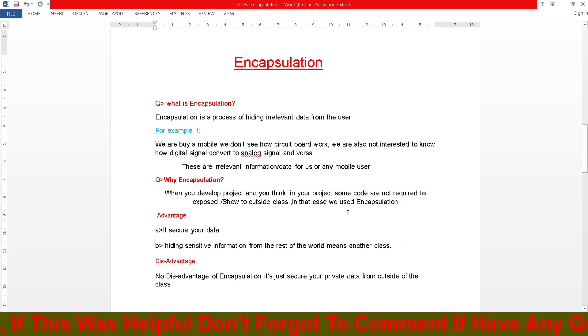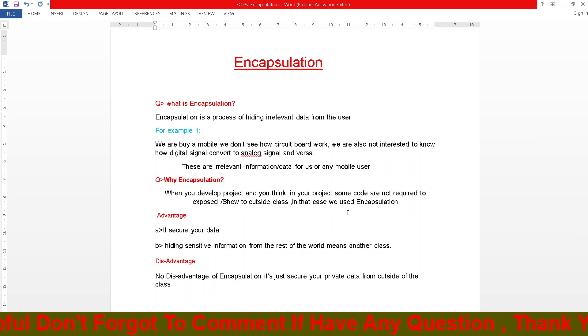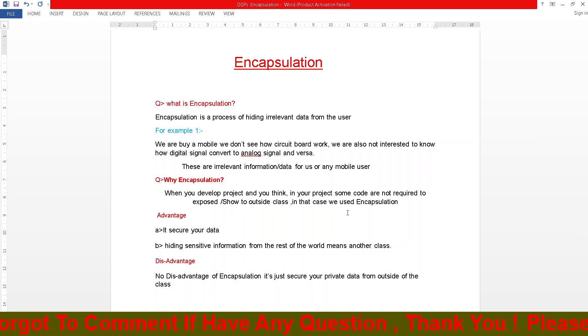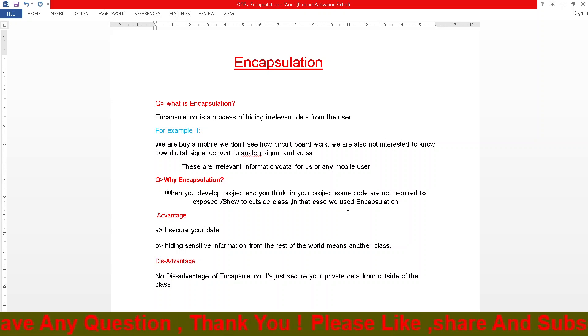Technically, encapsulation means the variables or data of a class are hidden from any other class.